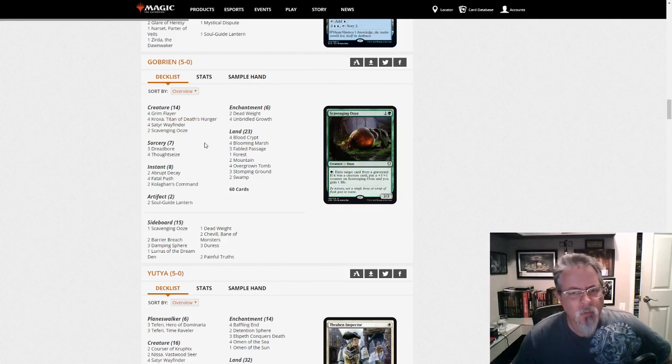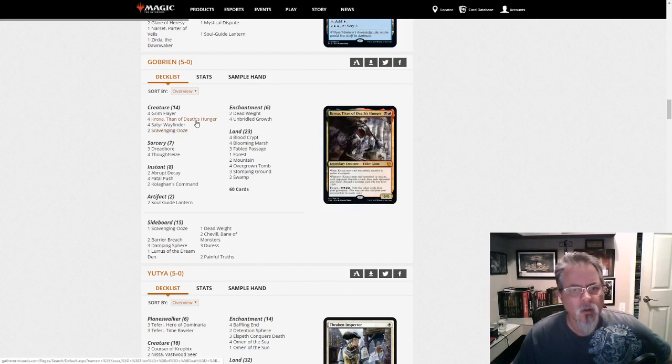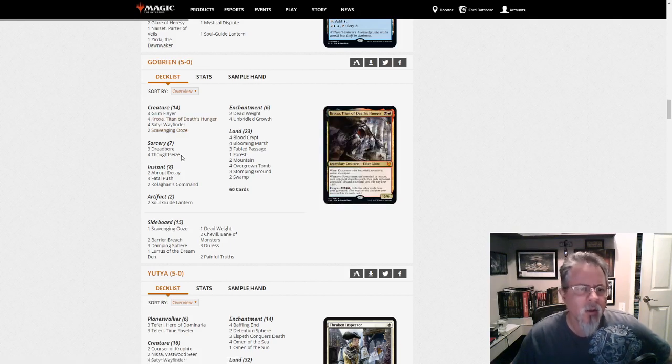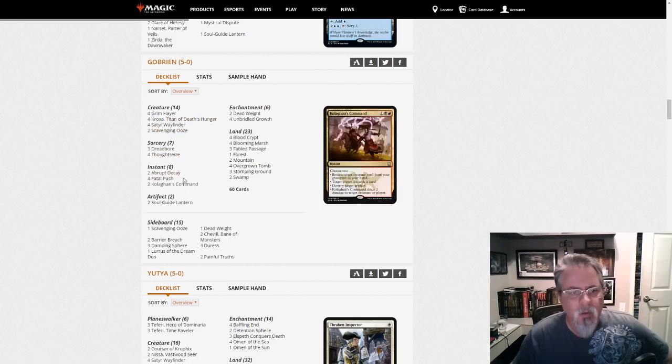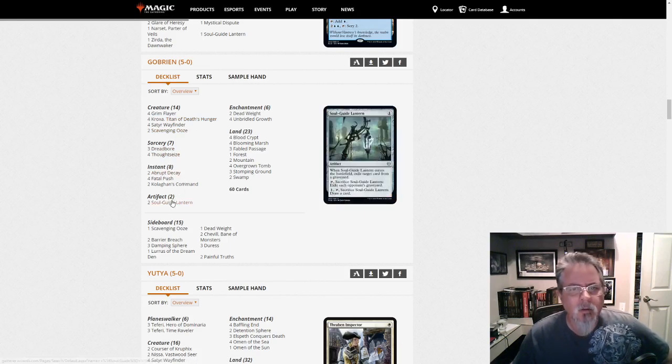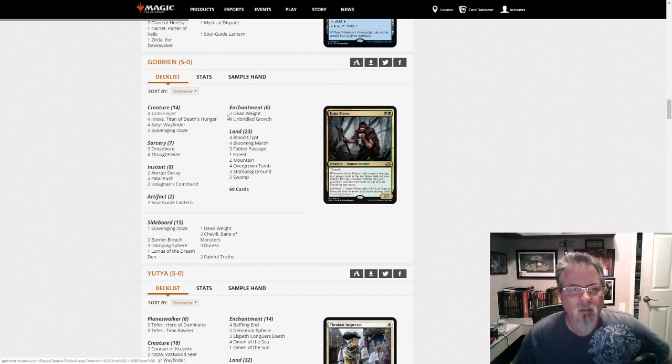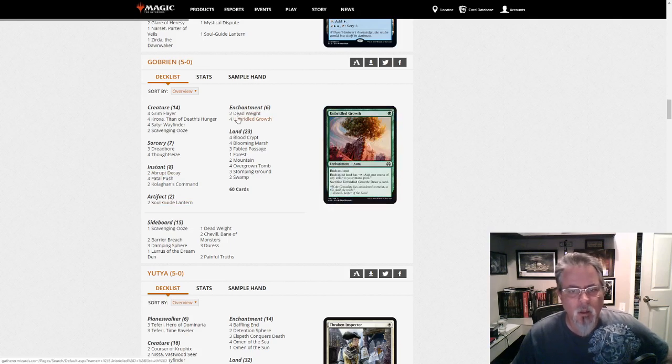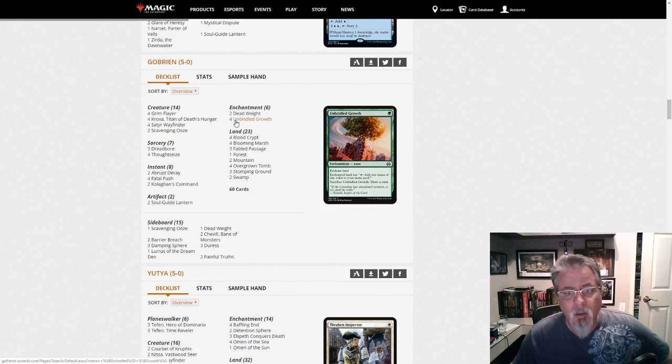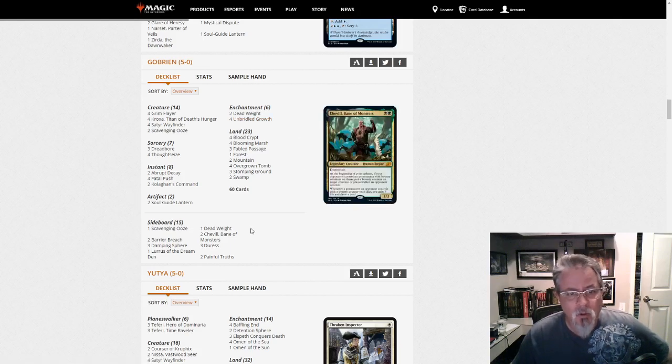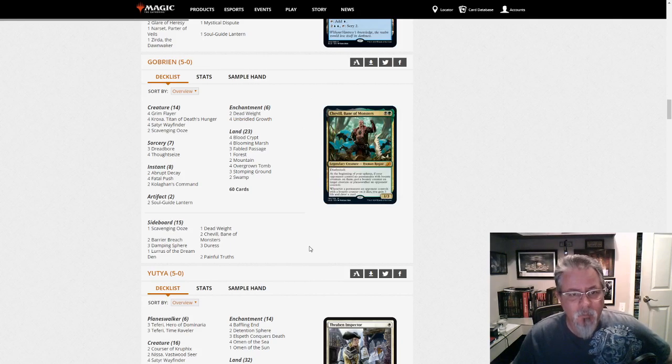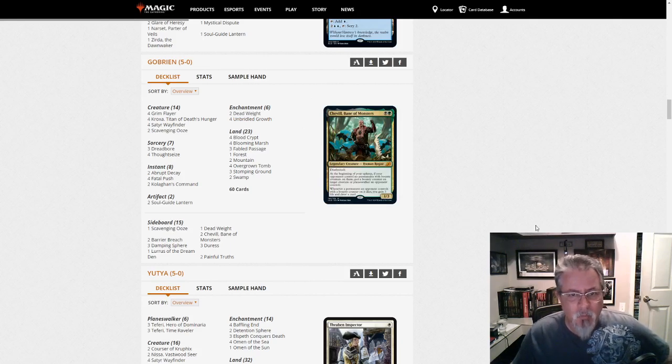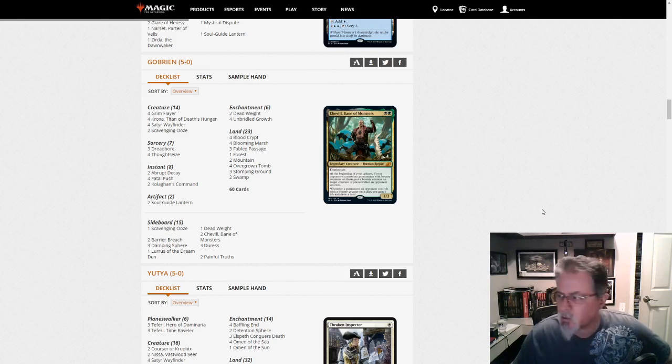There's some interesting push-pulls in the mana base, because Scavenging Ooze is a very green-heavy card, Kroxa's a very black-and-red-heavy card. So it's definitely focused on the black-red side. But it's a deck to watch. Unbridled Growth here does help with that fixing. This one has been showing up a lot. And it'll be interesting to see how the metagame develops and how this deck ends up surviving the format.